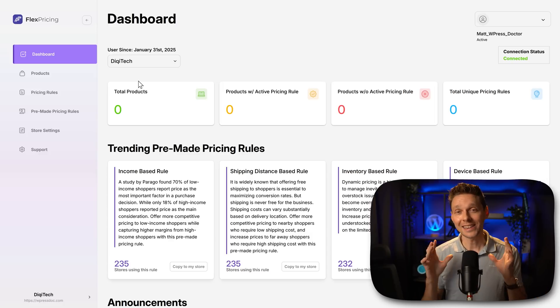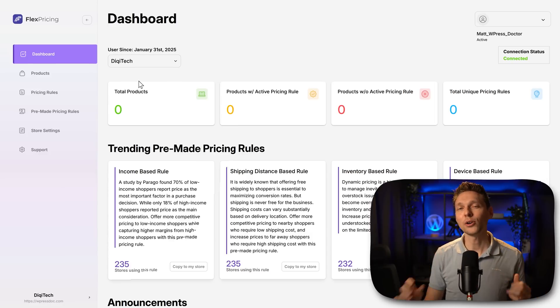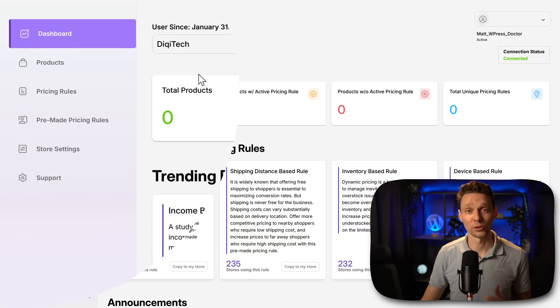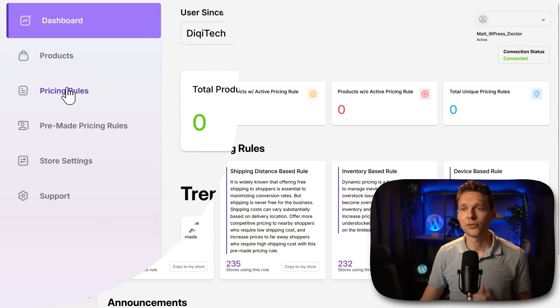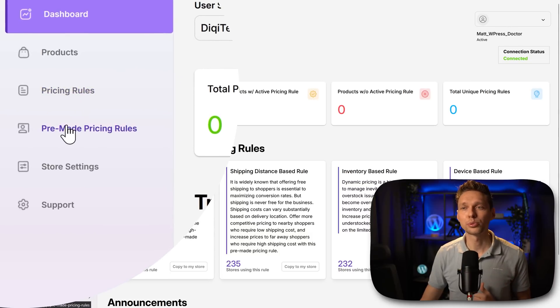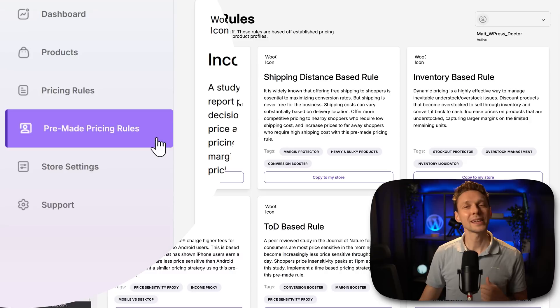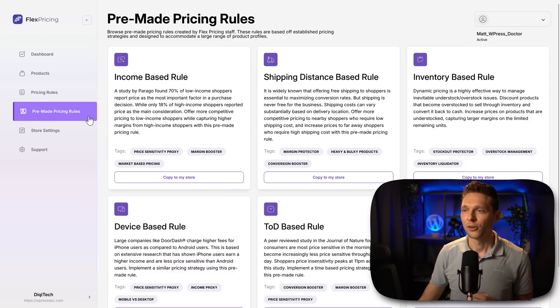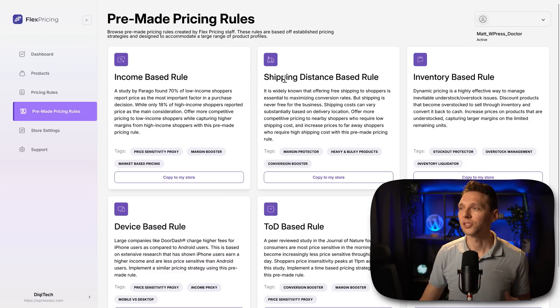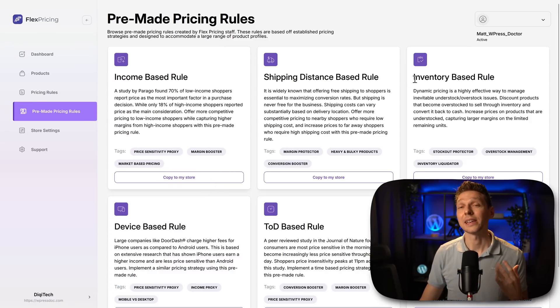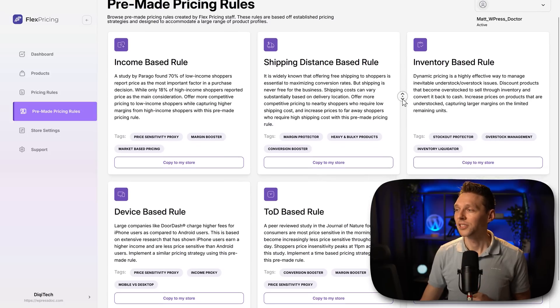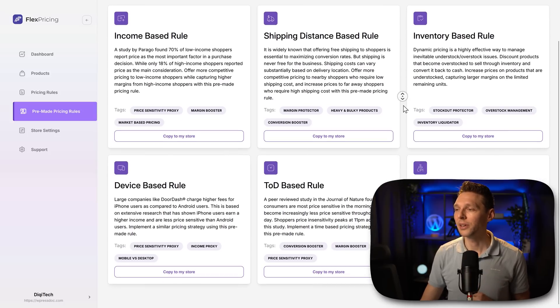While we wait I can show you how you can set up pricing rules for your store. If you go over here to pre-made pricing rules you get an idea of what is possible. For example income based rules, shipping distance based rules, inventory, device, TOD, state CPI.